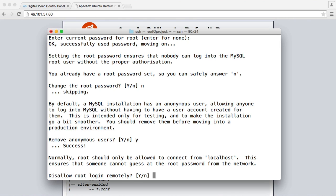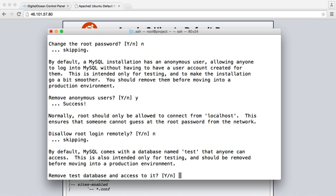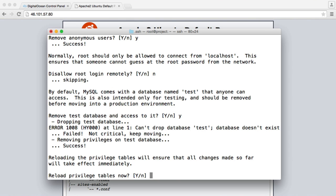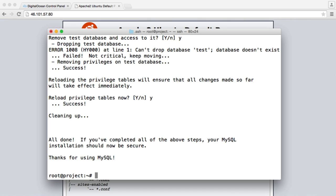What you can do is use something like phpMyAdmin from inside of your server to connect, but for now I'm going to say no because we might use some external software. You can always go ahead and disable this later. Do we want to remove the test database and access to it? Yep. Should we reload privileges table now? Yes. And there we go. So we're all done.